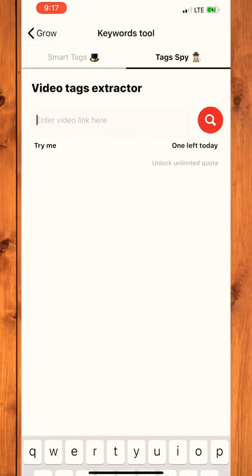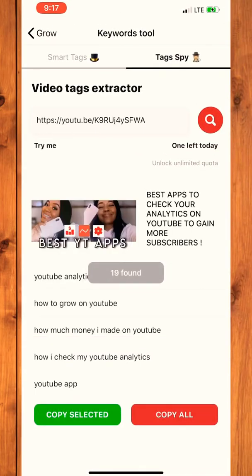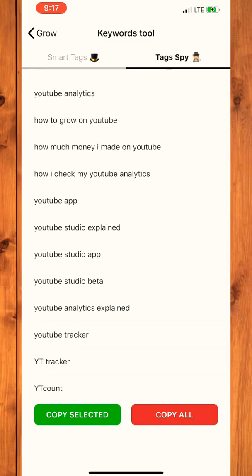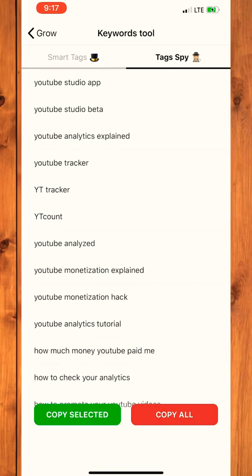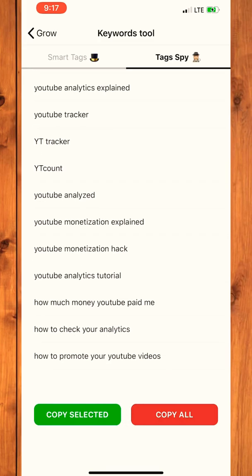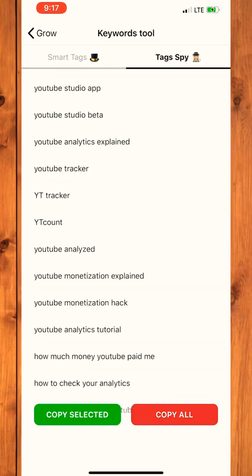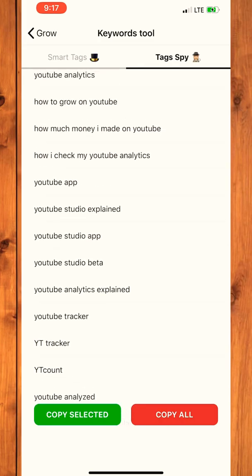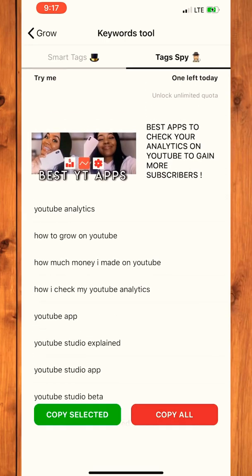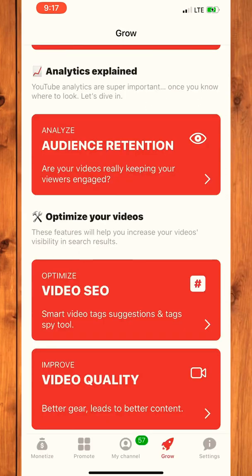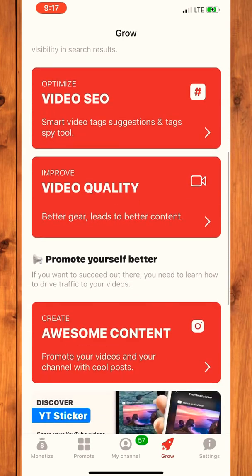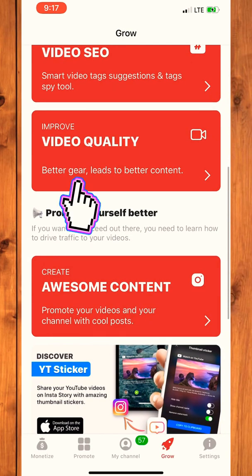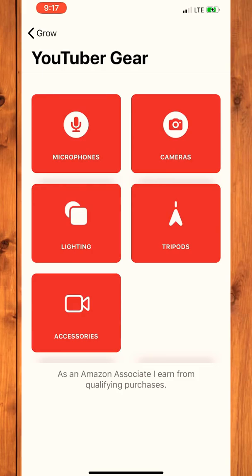Just follow the arrow and you'll understand. Copy the link here, paste it, and all the tags they've put on their videos will be shown to you using YT Tracker Tag Spy — so you can use the same tags for your own videos.